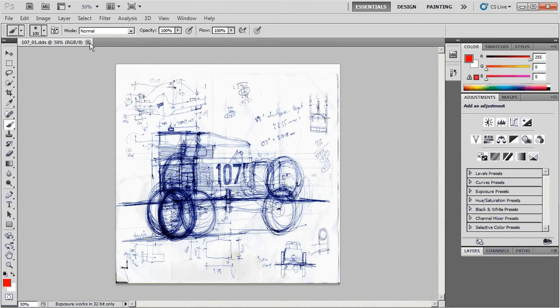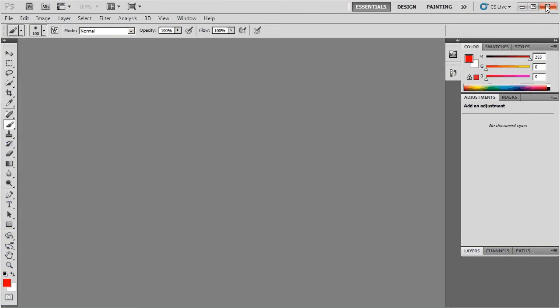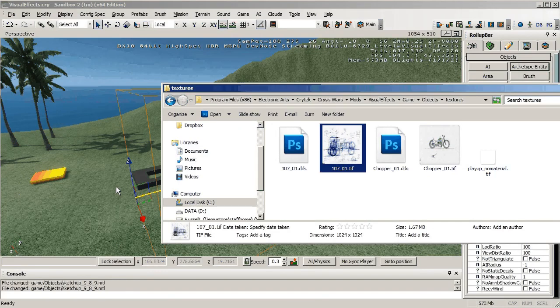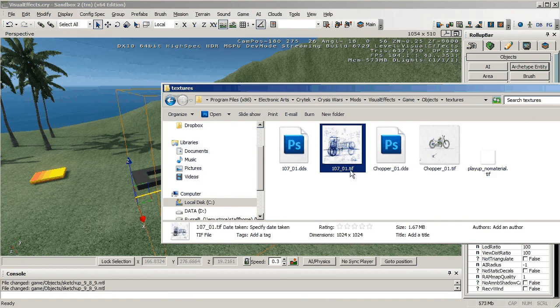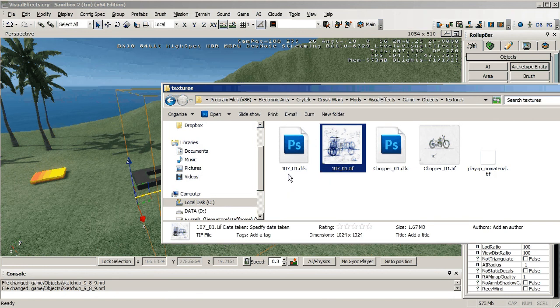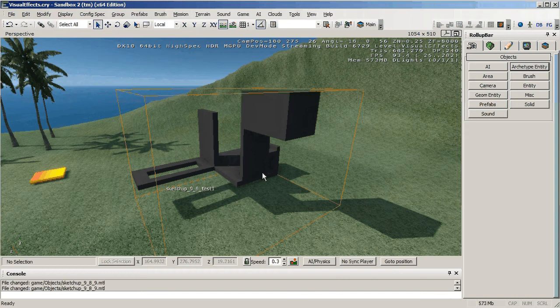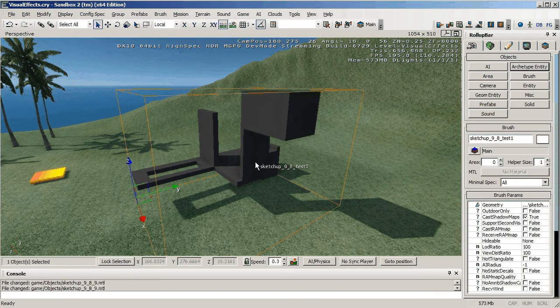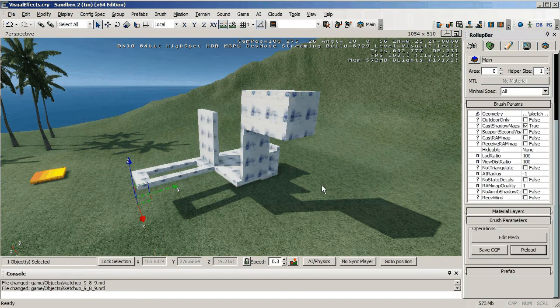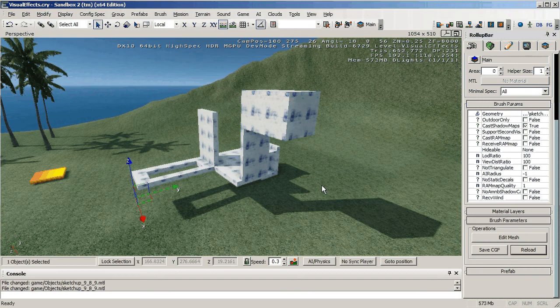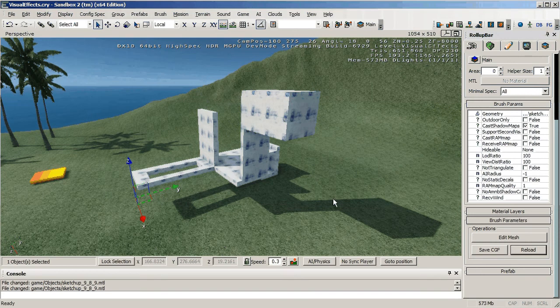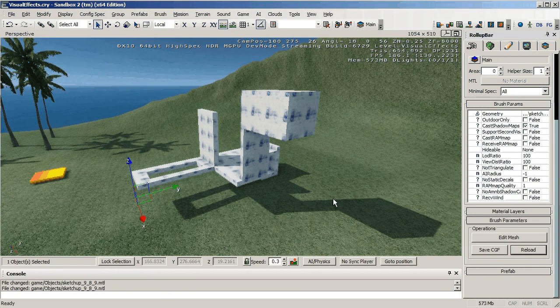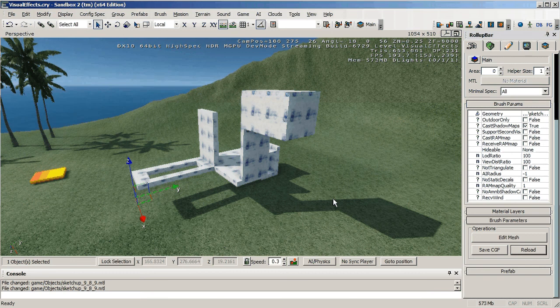Close that and generally I would close Photoshop because it can think that it's still open, so close Photoshop down. And you can see now I've got 107 tiff and 107 underscore 01 DDS, same name. And if I go to this object here I should be able to hit reload and it reloads the texture. So have a go at that.